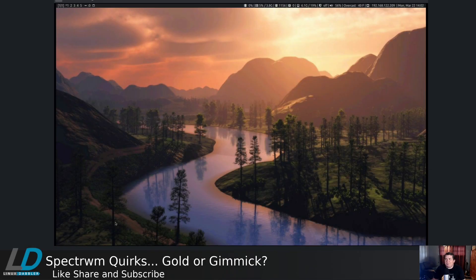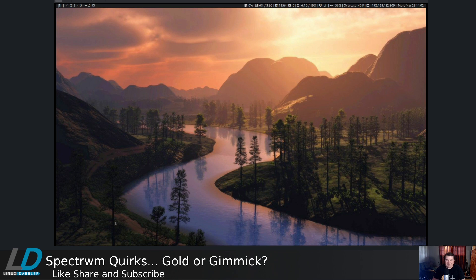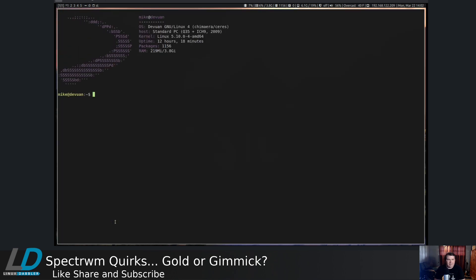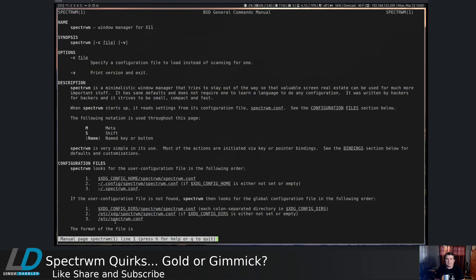So as a Linux user, we all know the first step we should take when we want to learn something new about something on our system. Let's check the man page. So if we pull up a terminal, increase the font size, and let's man SpectrWM.